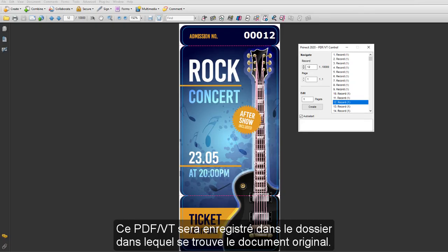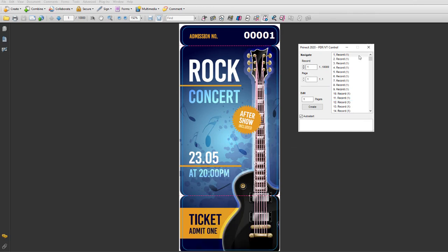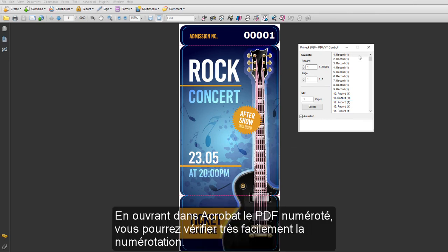This PDFVT will be placed into the same folder as the original document. When you open the numbered PDF in Acrobat, you can easily check the consecutive serial number.